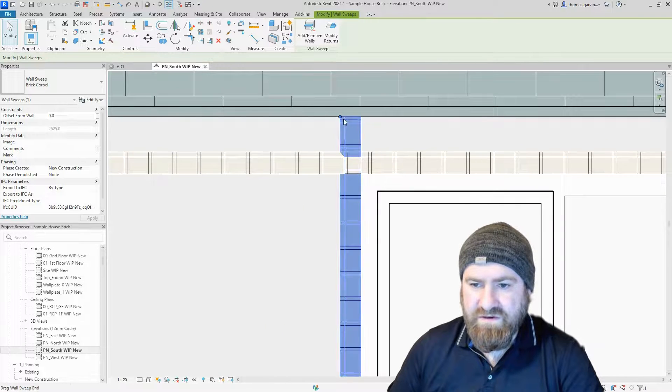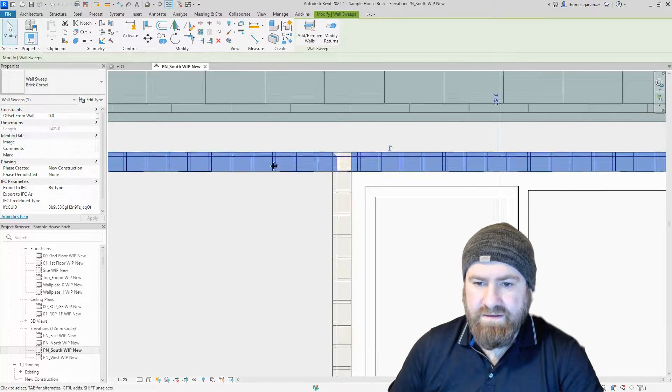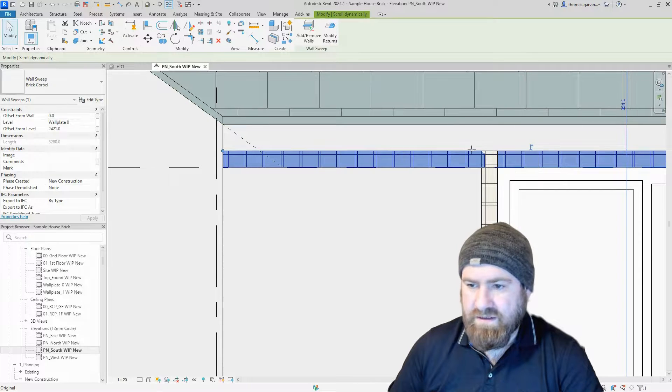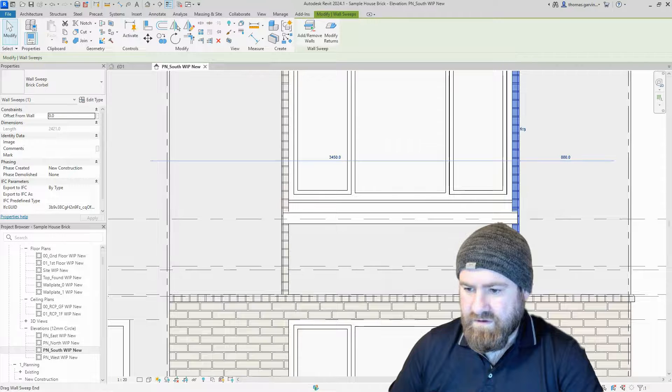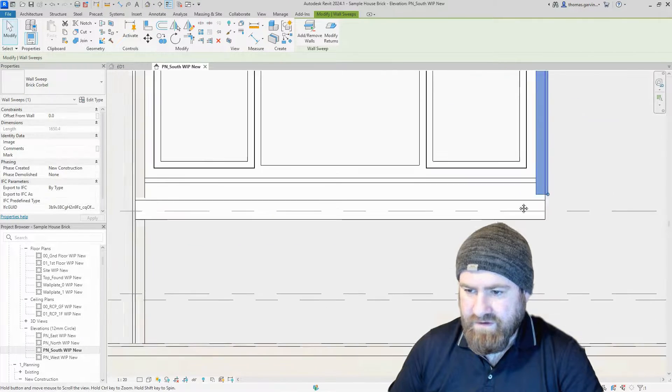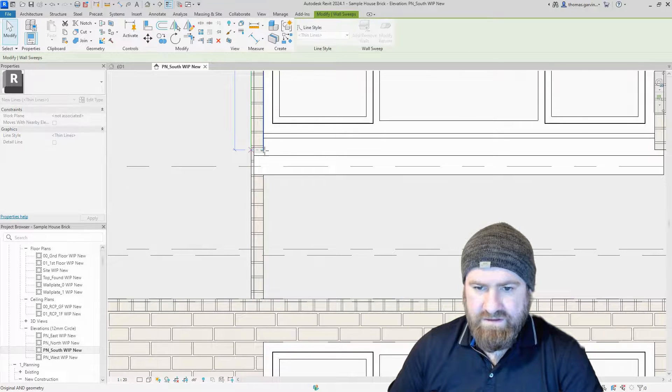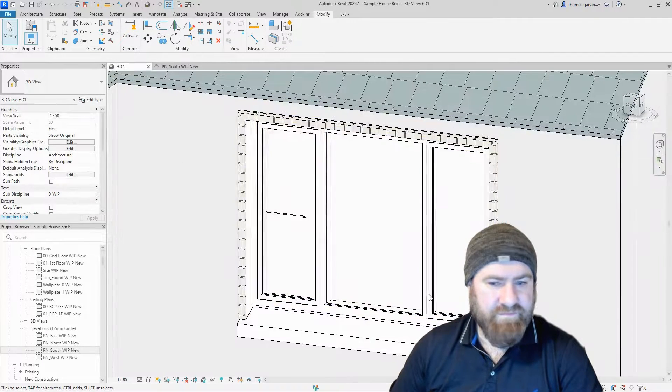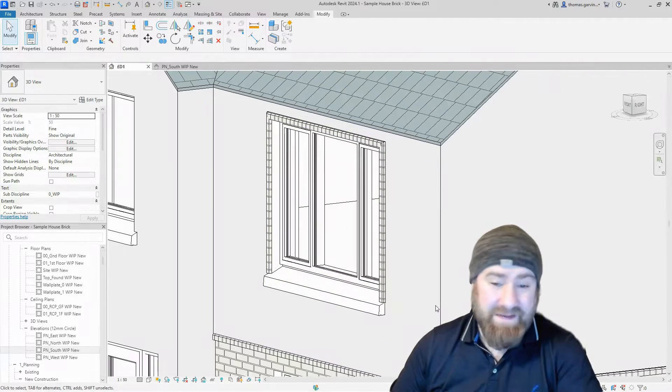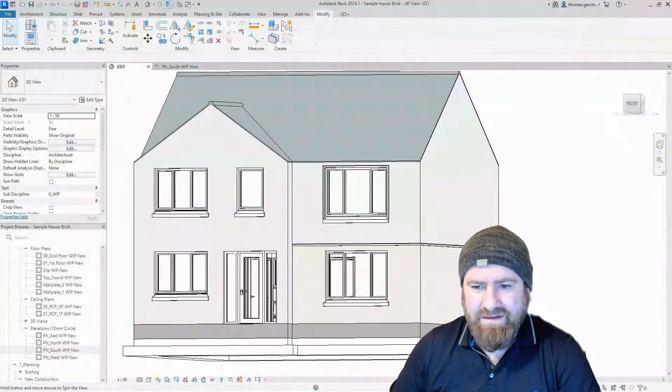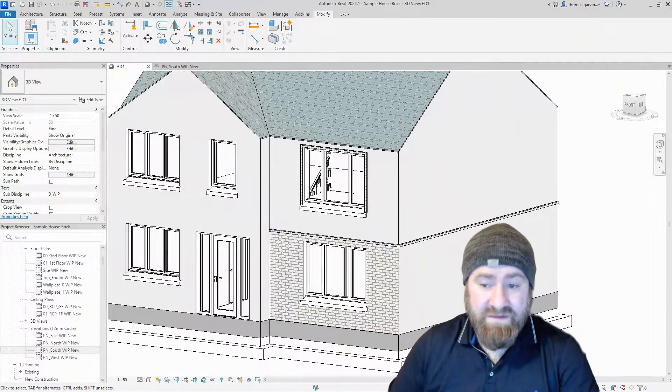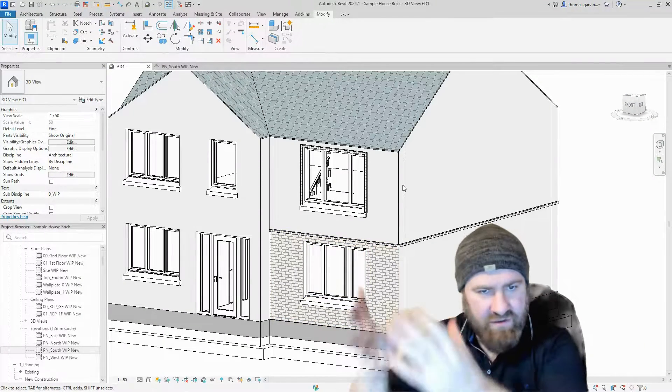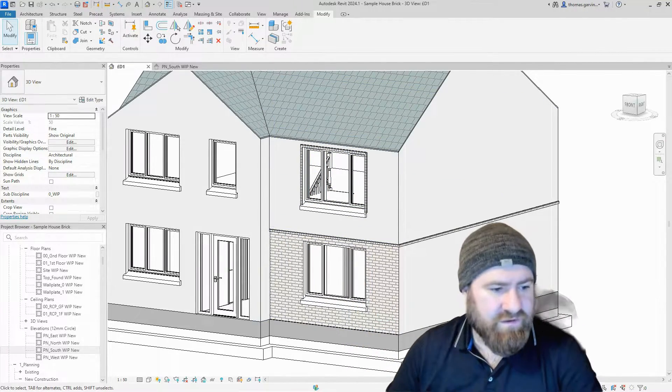Pull this guy in there, pull this guy in to meet it. See the way they trim to each other. Pull that in, perfect. Look at that in 3D. It may not be the profile you want or you may not want to do that in brick, but you get the idea. Using the sweep tool, we can put a surround on a window or an edge, a corner, whatever you can think of.